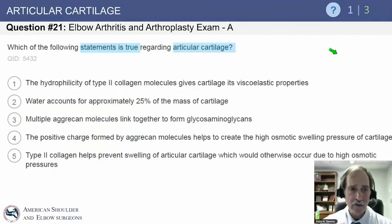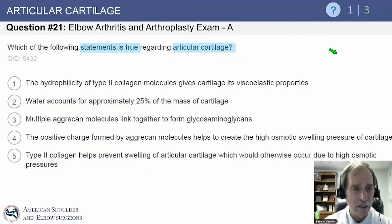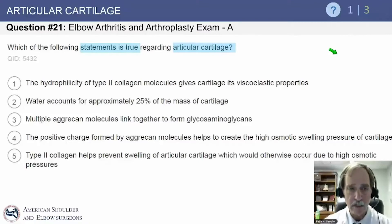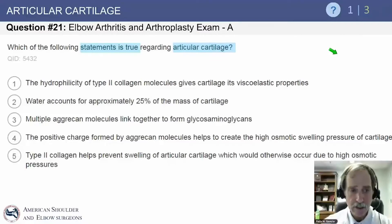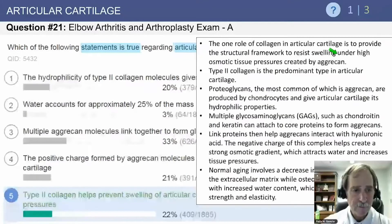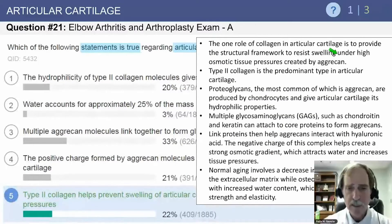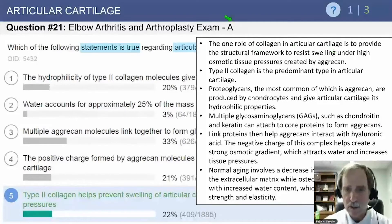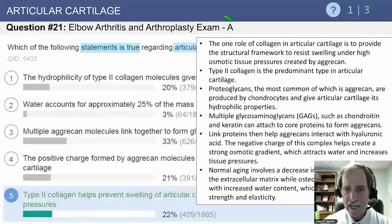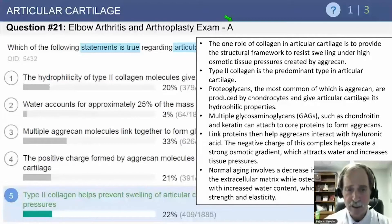Elbow arthritis and orthopedic exam question 21: which of the following statements is true regarding articular cartilage? The answer is that type II collagen helps prevent swelling. The role of collagen in articular cartilage is to provide the structural framework to resist swelling under high osmotic tissue pressure created by aggrecan. Type II collagen is the predominant type in articular cartilage.